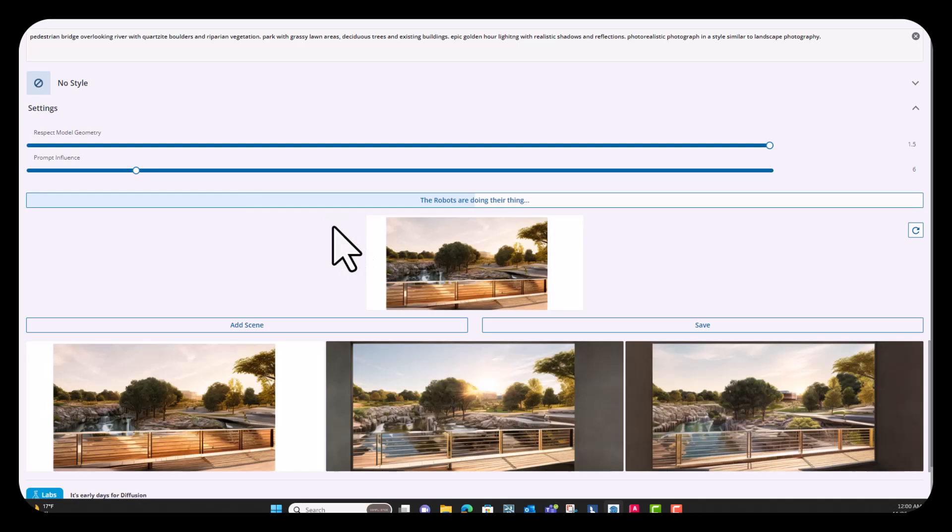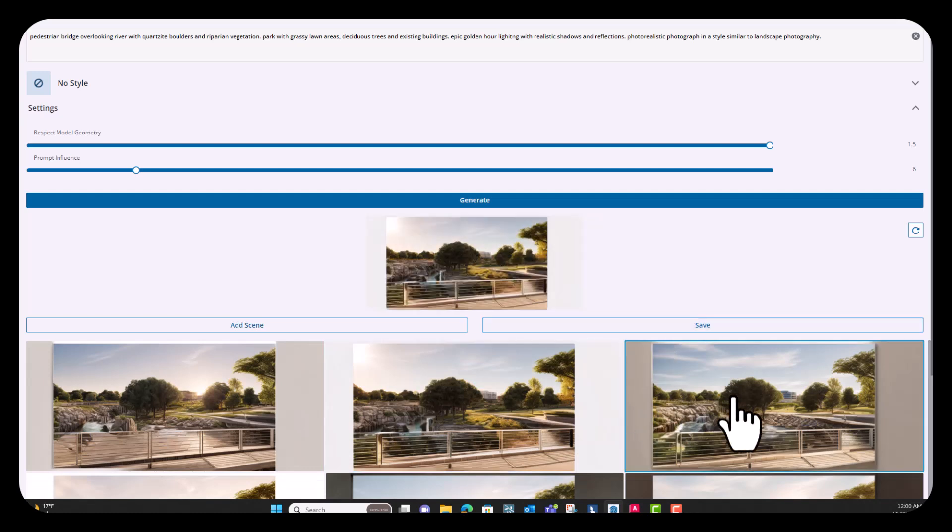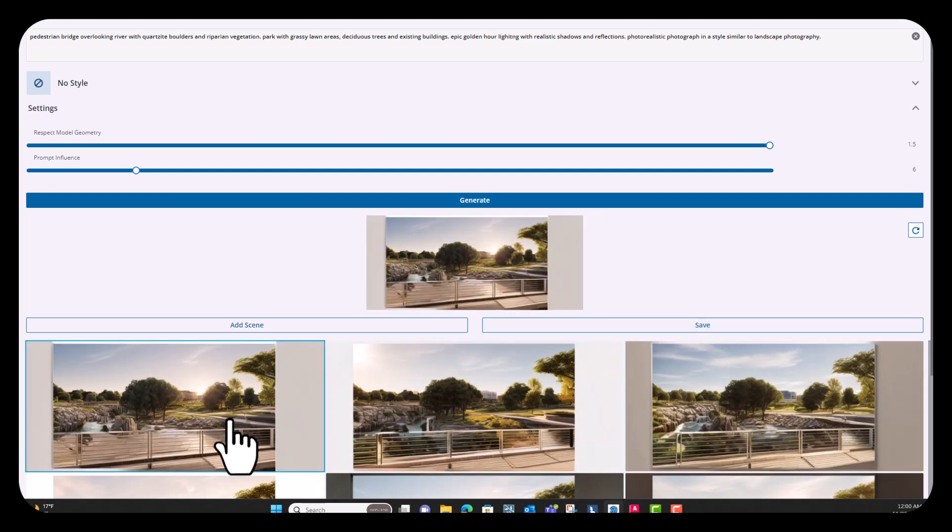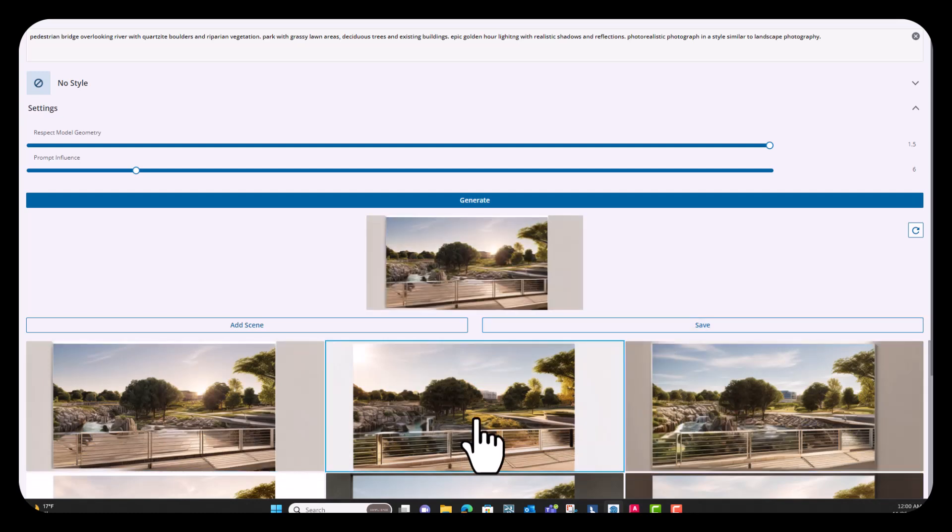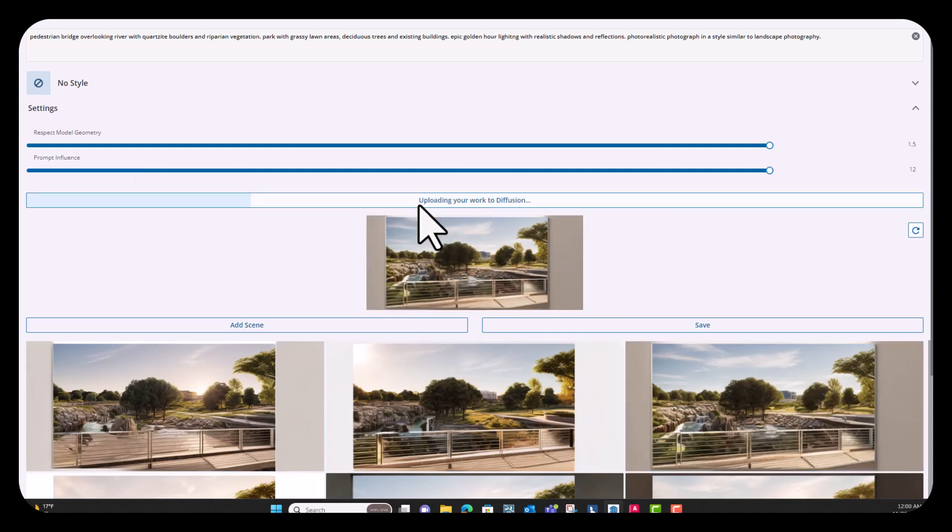And then to save your images out, you're just going to hit save and that will create a PNG out of them. Awesome. So it didn't quite get the lighting that I wanted in that one.